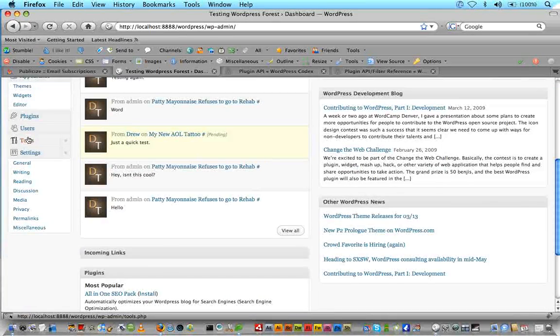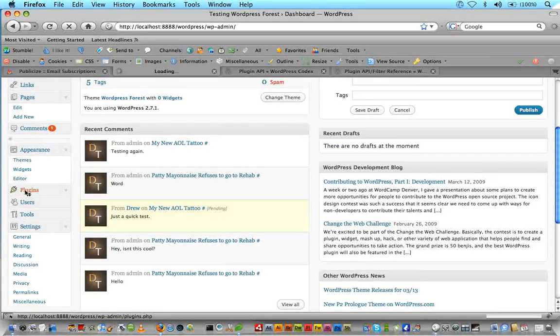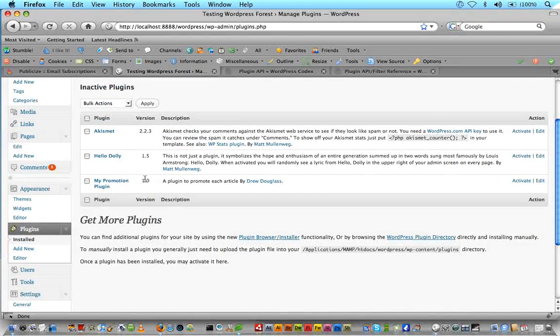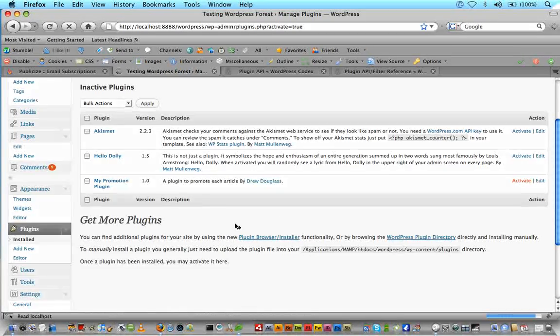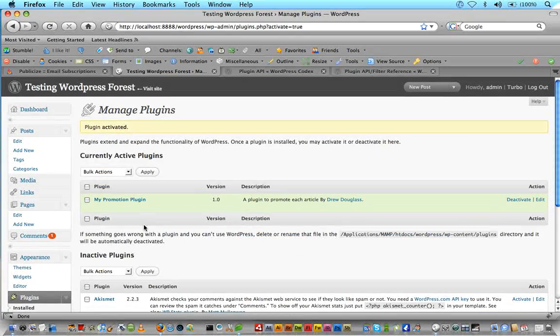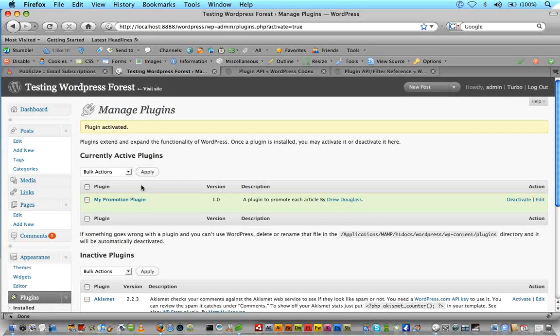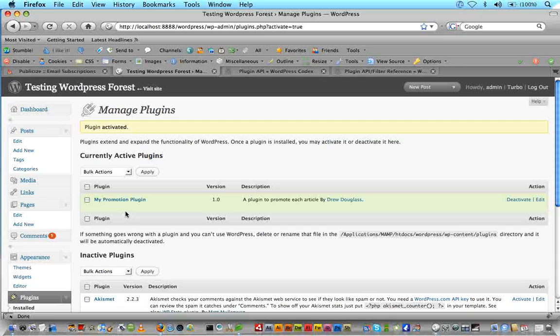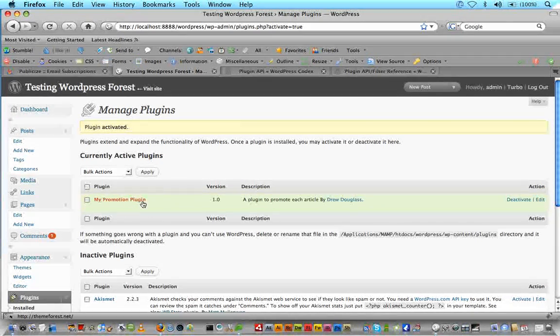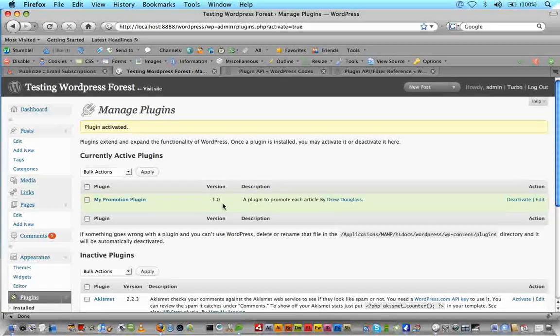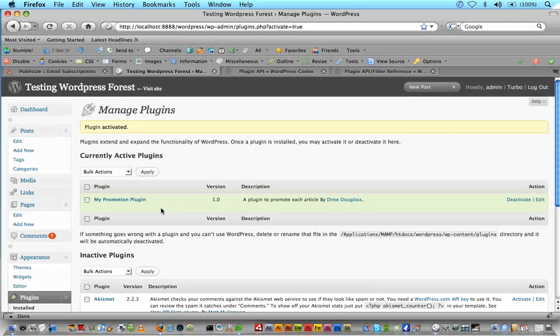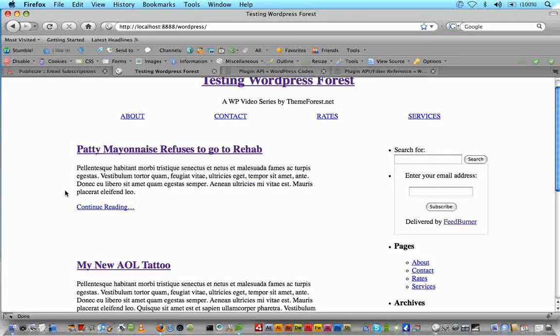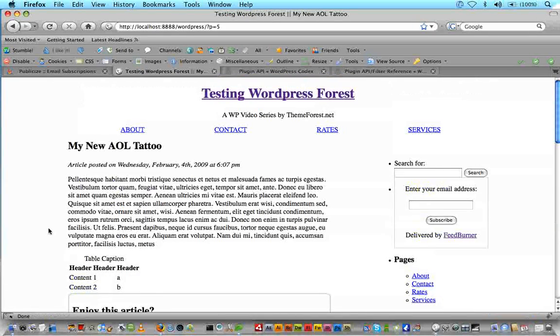But for now let's go to our admin panel, wp-admin. And now we need to activate our plugin since it is in our plugin folder. And we will see my promotion plugin. We will activate. Plugin activated. And you can see the plugin to promote each article by Drew Douglas, links to my website and has the plugin URL also linked there. So just from filling out those comments in the top of our plugin file, WordPress can pull it out and display it here nicely to the user in their plugin panel. So now that we've activated our plugin, let's visit our site.